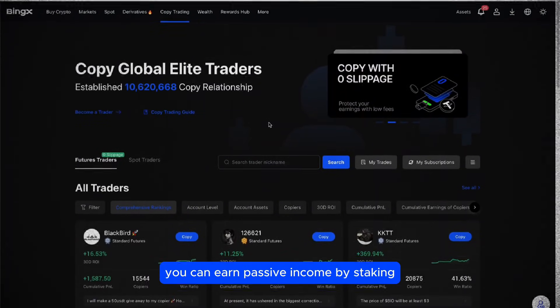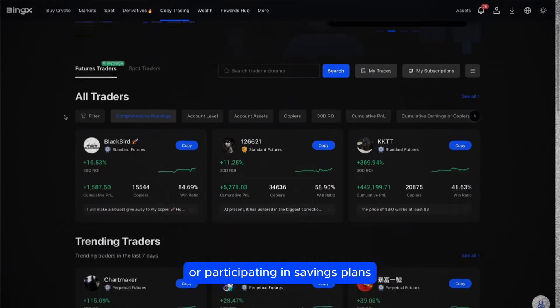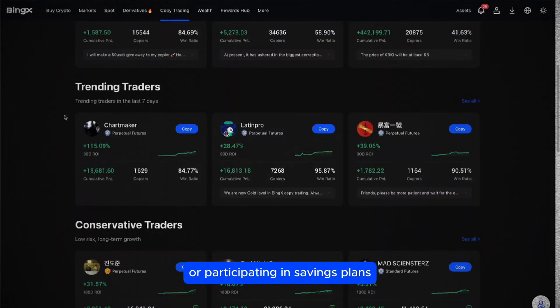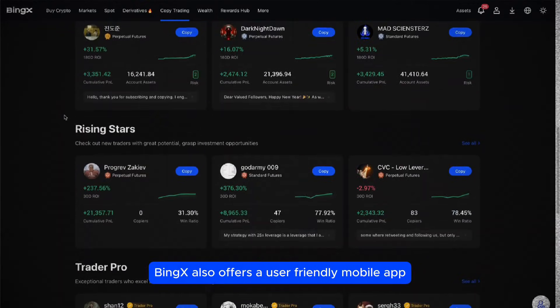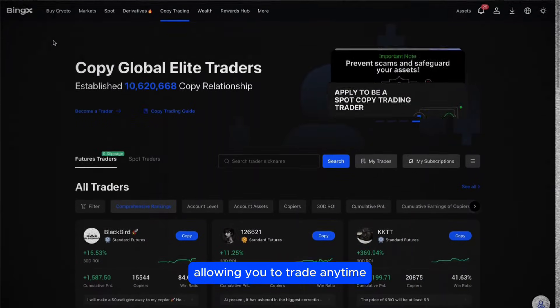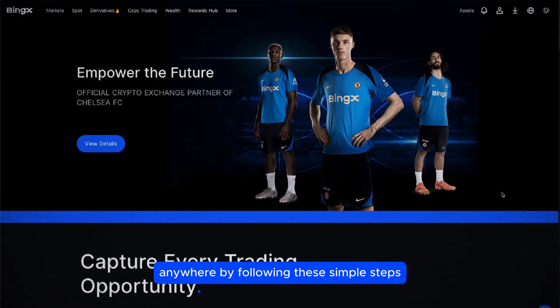Additionally, you can earn passive income by staking or participating in savings plans. BingX also offers a user-friendly mobile app, allowing you to trade anytime, anywhere.